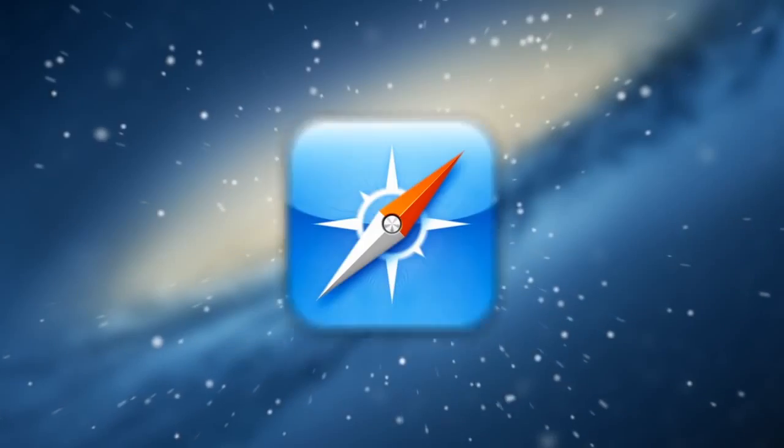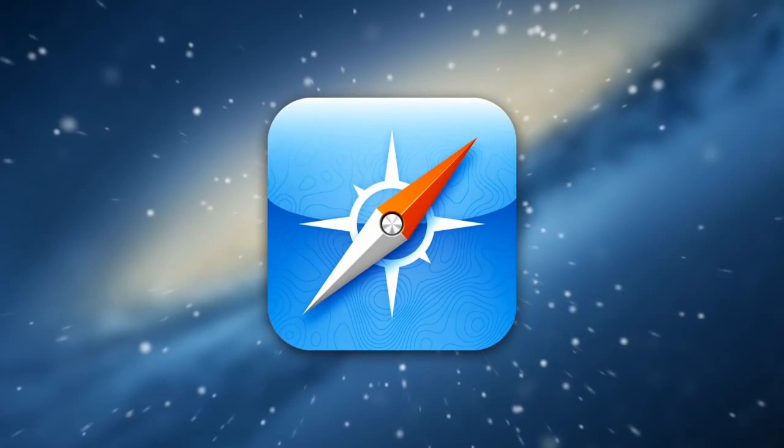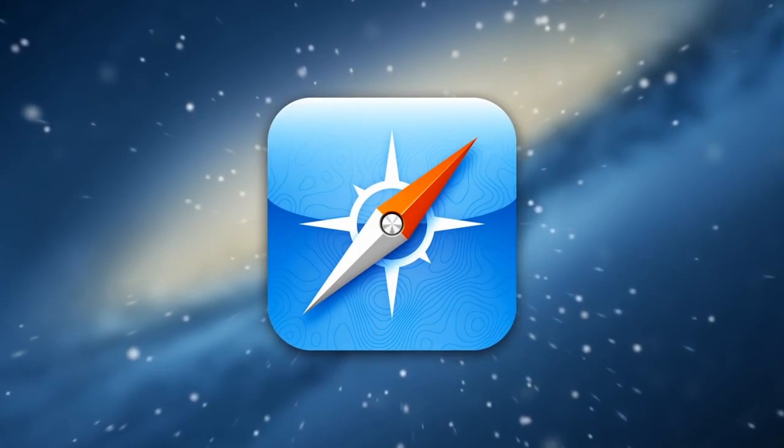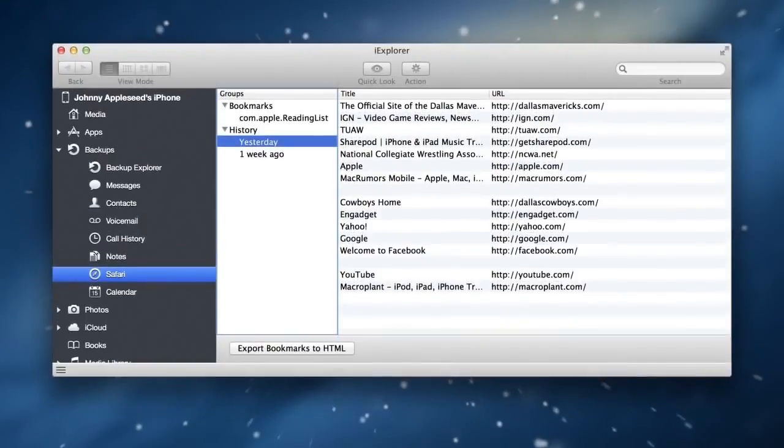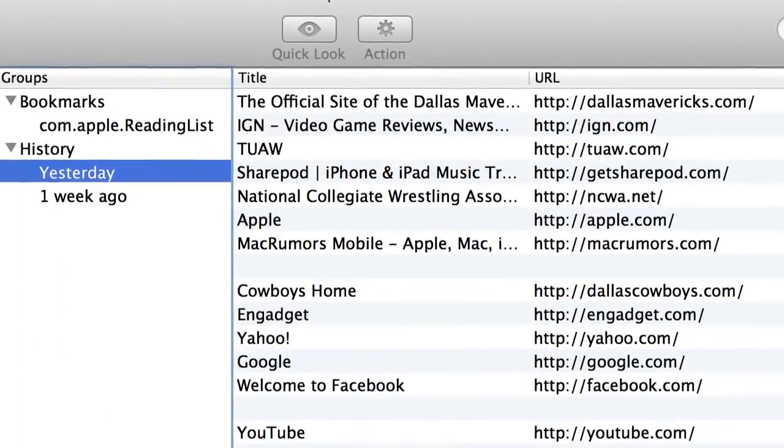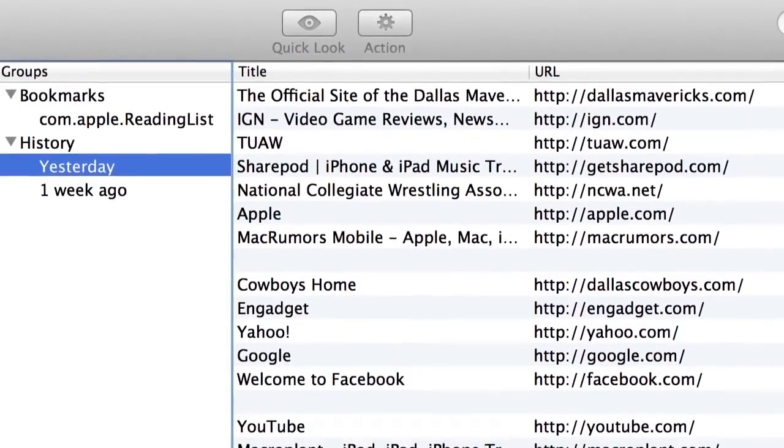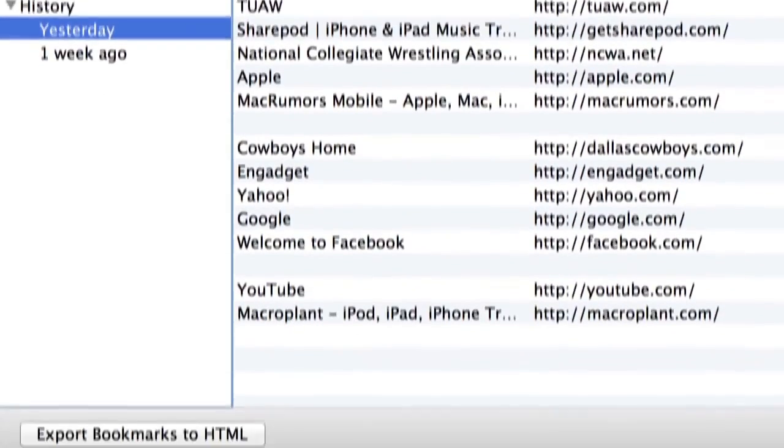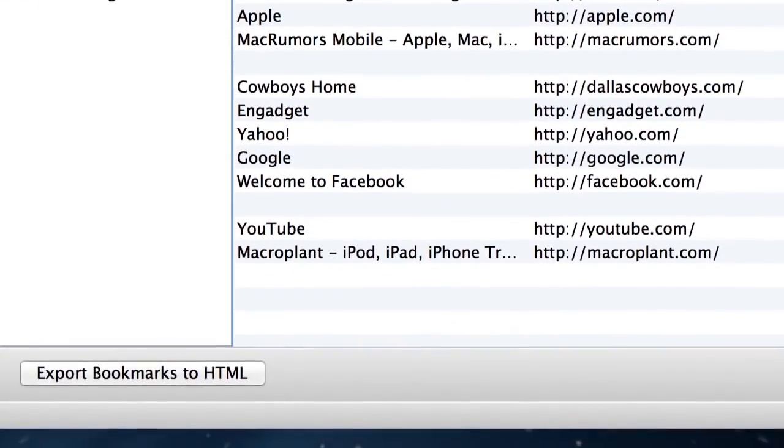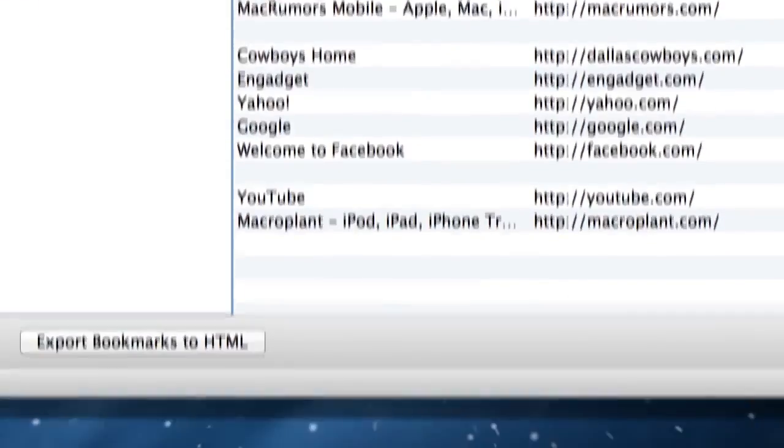How about your browser history or bookmarks? No problem! With iExplorer, you can browse and search the Safari browser history and bookmarks from your iPhone or iPad.